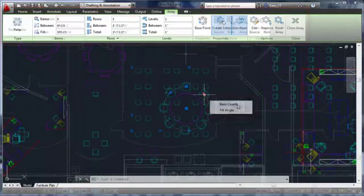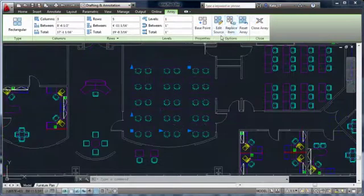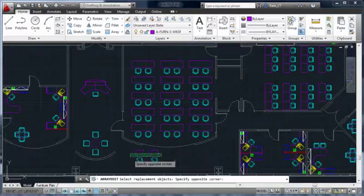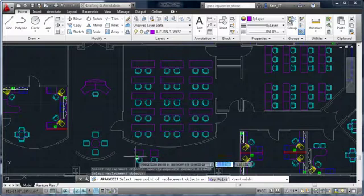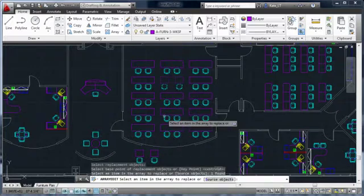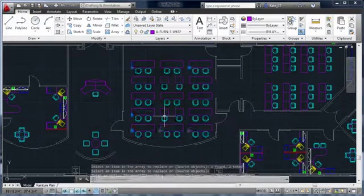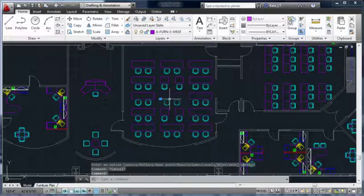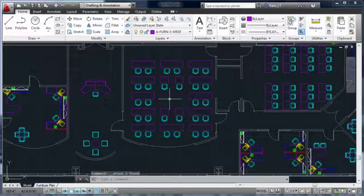Another feature of associative arrays is the ability to replace individual items while maintaining the overall associativity. You can even remove items entirely, yet retain the ability to easily adjust the pattern.